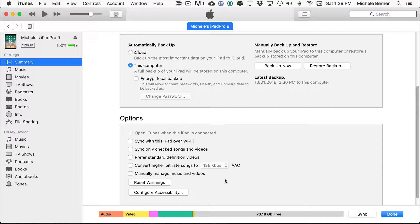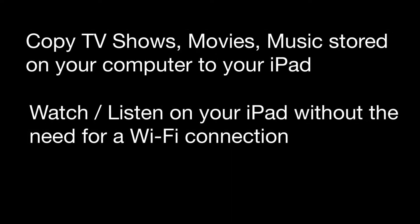So photos, music, movies, TV shows that are selected to sync in iTunes will be copied to your device. So if you had a movie that you purchased somewhere or ripped from a DVD and you wanted to watch that locally on your iPad, you have to copy it from your computer to your iPad and that's called syncing.